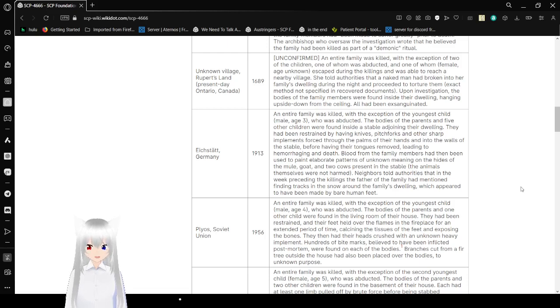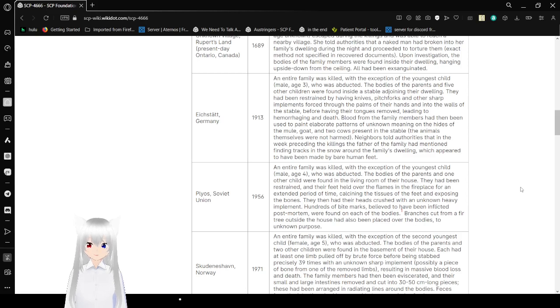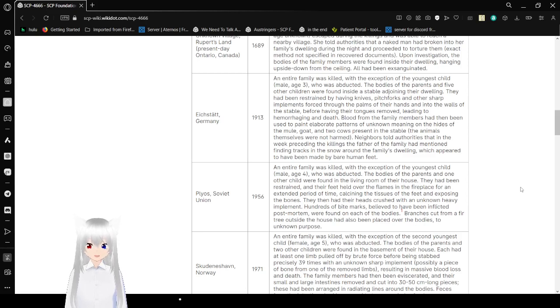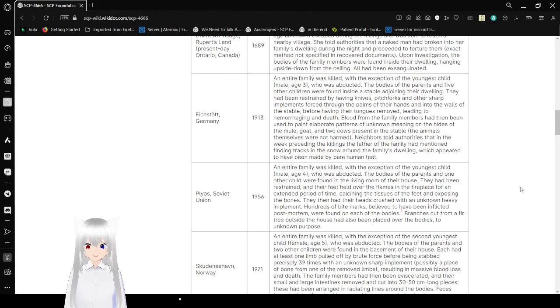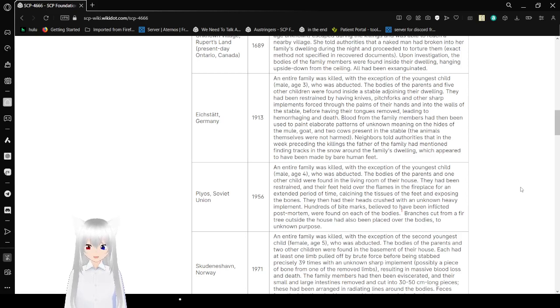I do not know what that word means. Exdot, Germany, 1913. An entire family was killed with the exception of the youngest child, male age 3, who was abducted. The bodies of the parents and five of the children were found inside a stable adjoining their dwelling. They had been restrained by having knives, pitchforks, and other sharp implements forced through their palms and into the walls of the stable before having their tongues removed, leading to hemorrhaging and death. Blood from the family members had been used to paint elaborate patterns of unknown meaning on the hides of the mule, goat, and two cows present in the stable. The animals themselves were not harmed. Neighbors told authorities that in the week preceding the killing, the father of the family had mentioned finding tracks in the snow around the family's dwelling that appeared to have been made by bare human feet.